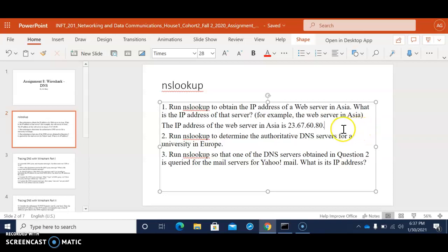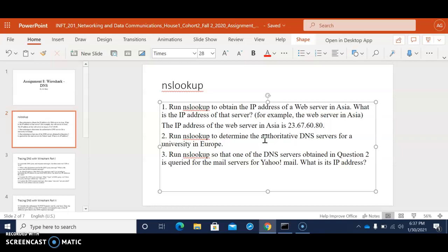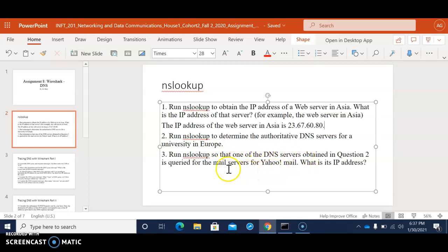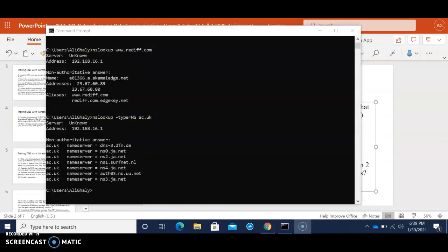And then for the second question we need to determine the authoritative DNS service for a university in Europe. And then we gotta look up for the one DNS service for mail for yahoo.com and the IP address. So we'll work on that later.